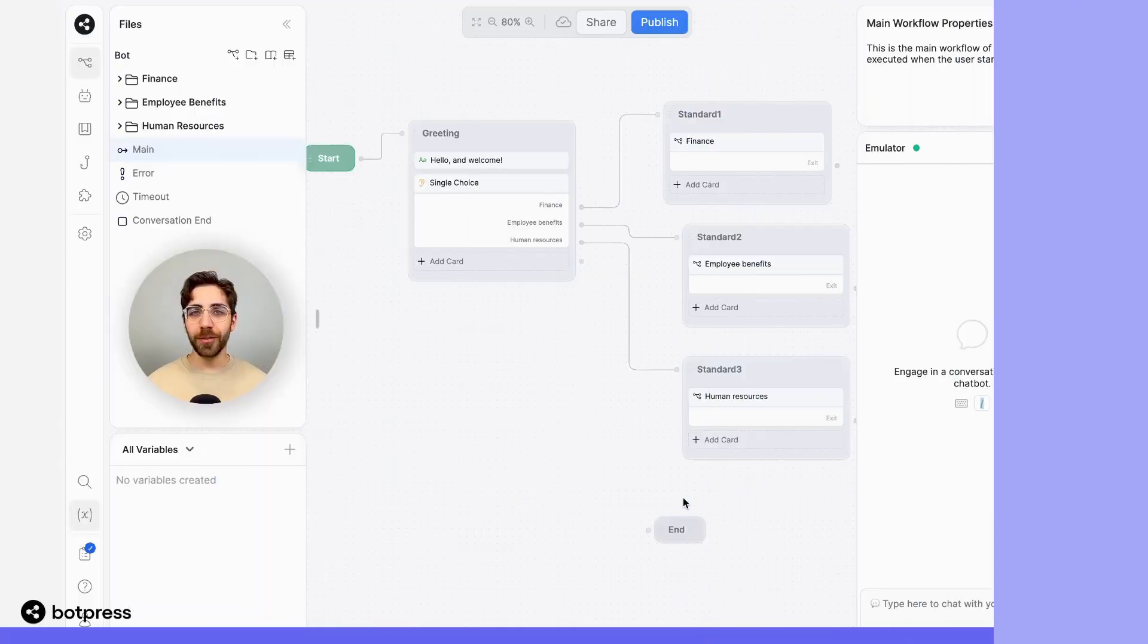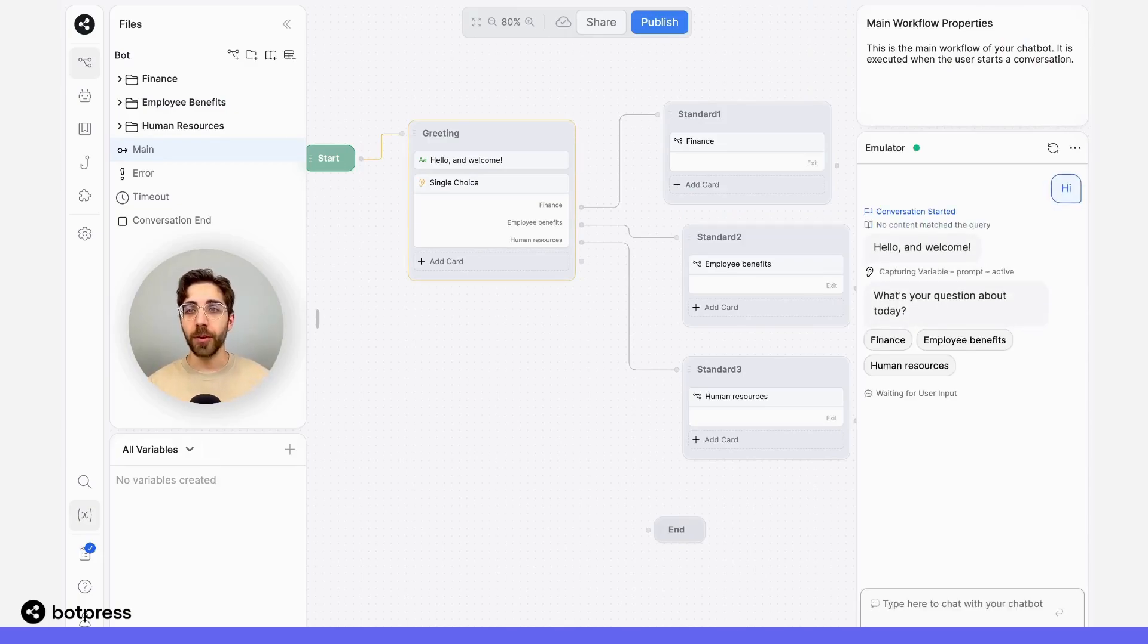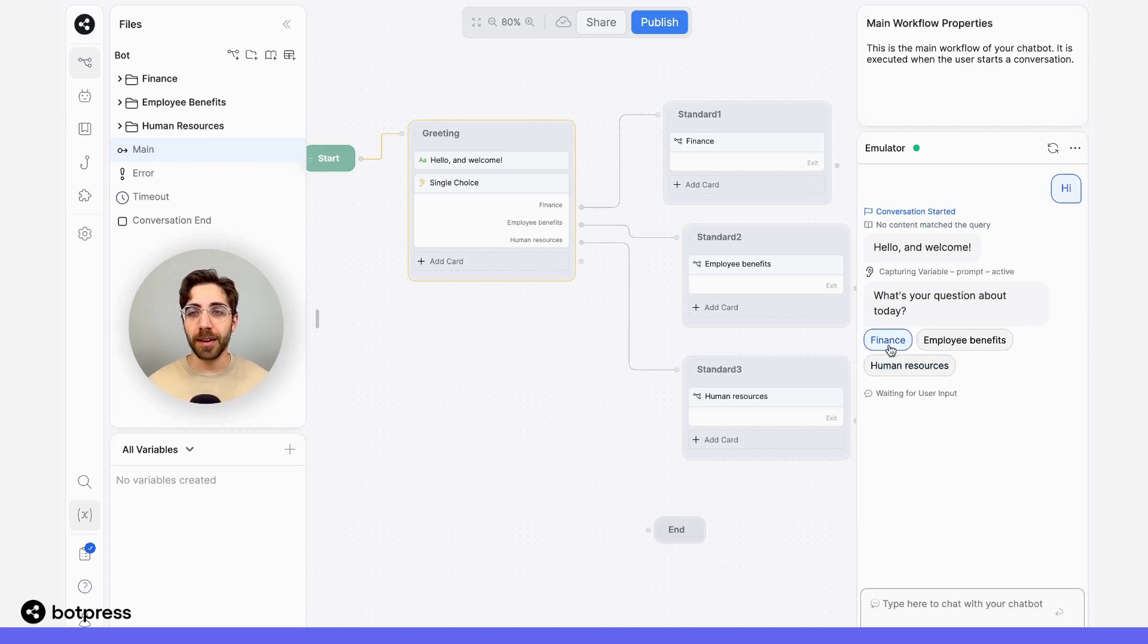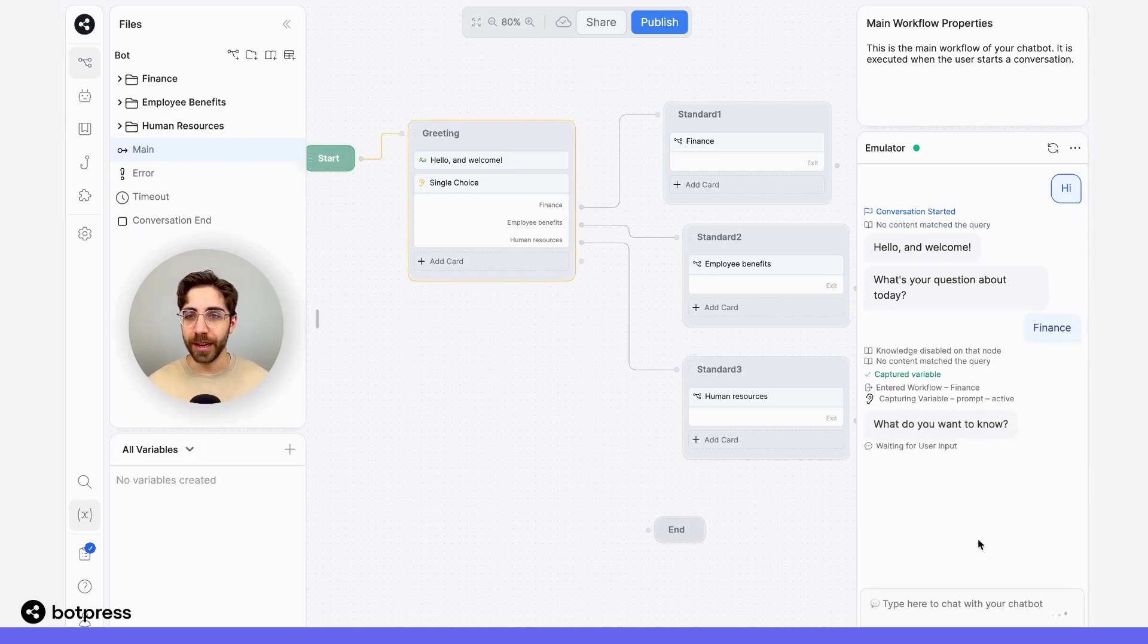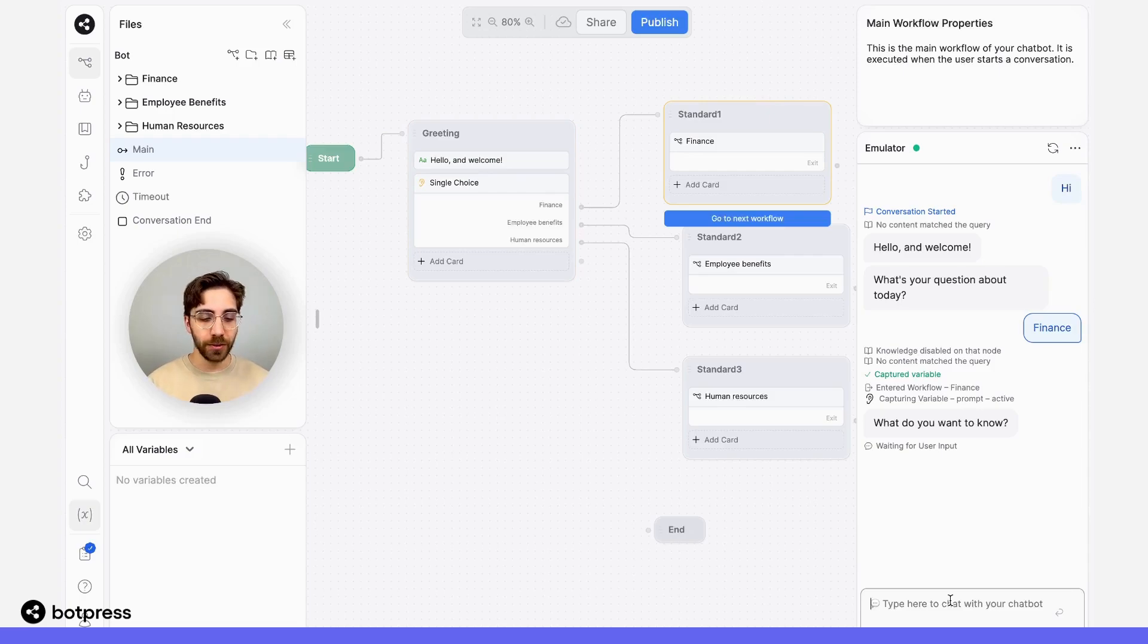Now that we've put everything together, let's test it out. In the emulator, I'm going to say hi, and I'm going to say that I have a question about finance. Now we see I'm in the correct workflow, and let's see if it can answer our question.